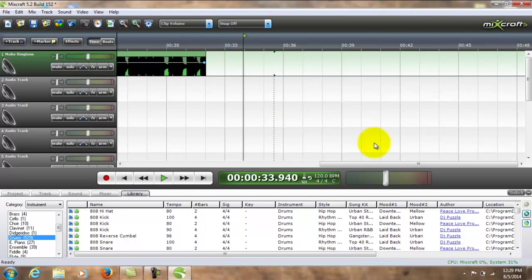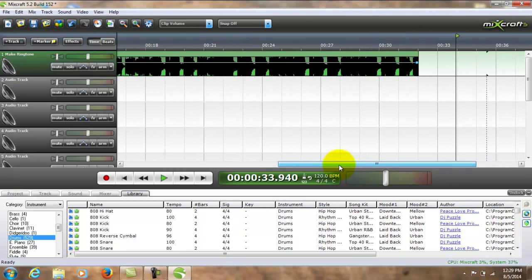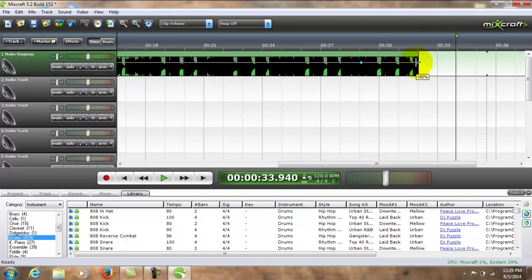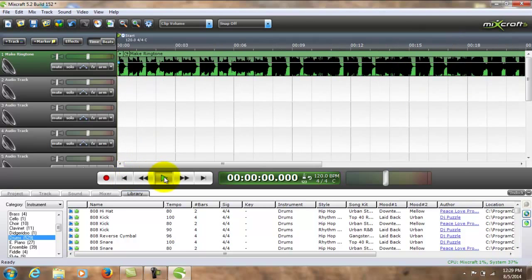Now I want my ringtone to fade out, okay? That way it doesn't just abruptly stop during a phone call. So about 29 seconds, I want to create that fade out. Let's listen to it.